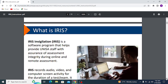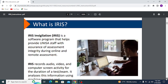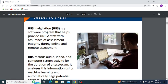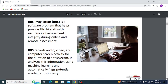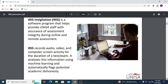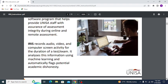What is IRIS? IRIS invigilation is a software program that helps provide UNISA staff with assurance of assessment integrity during online and remote assessments. IRIS records audio, video, and computer screen activity for the duration of a test or exam. It analyzes this information using machine learning and automatically flags potential academic dishonesty.